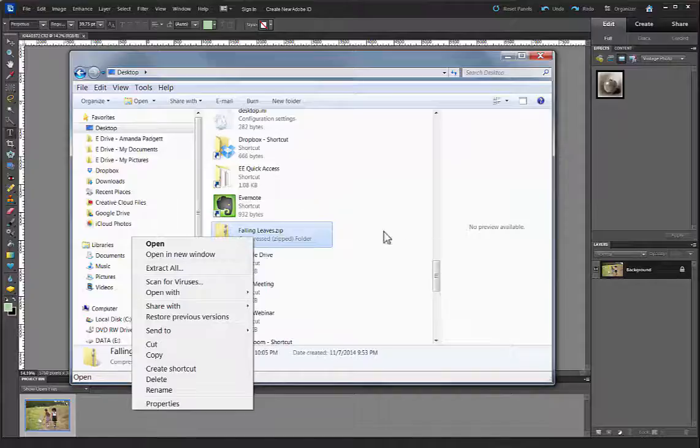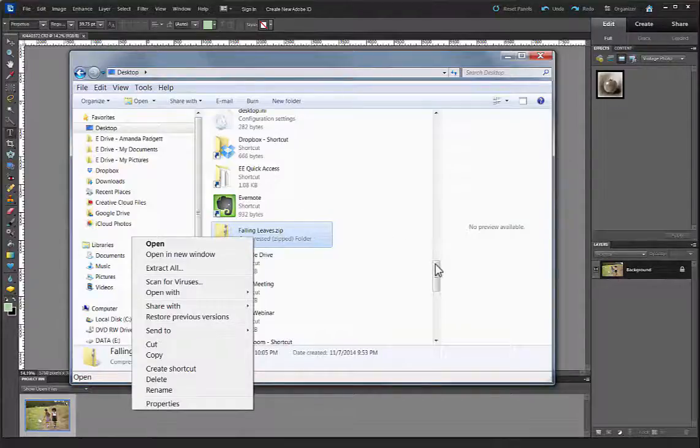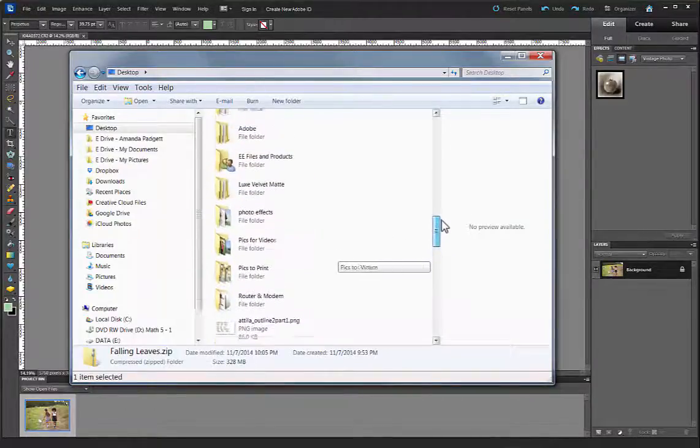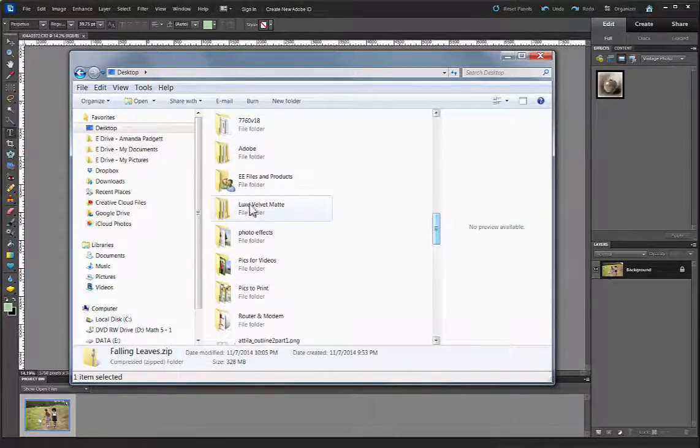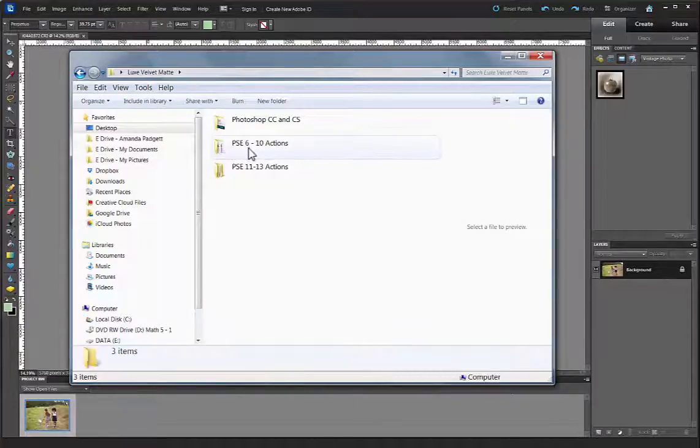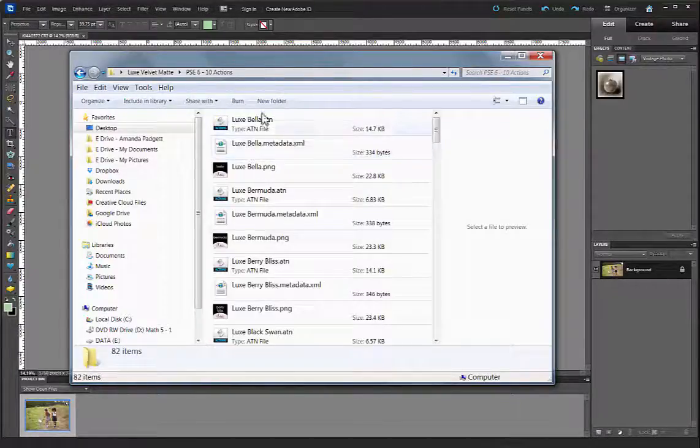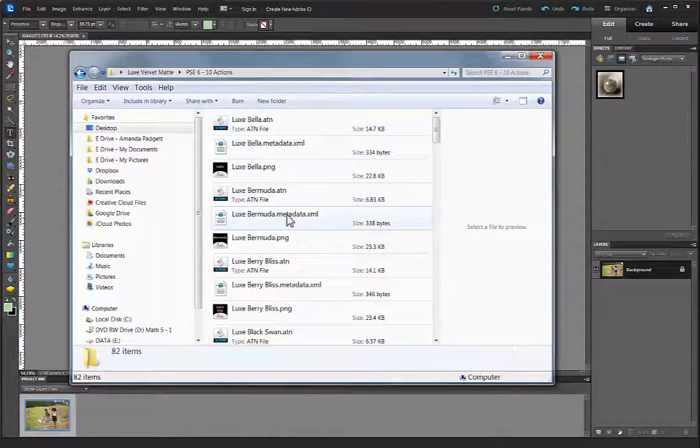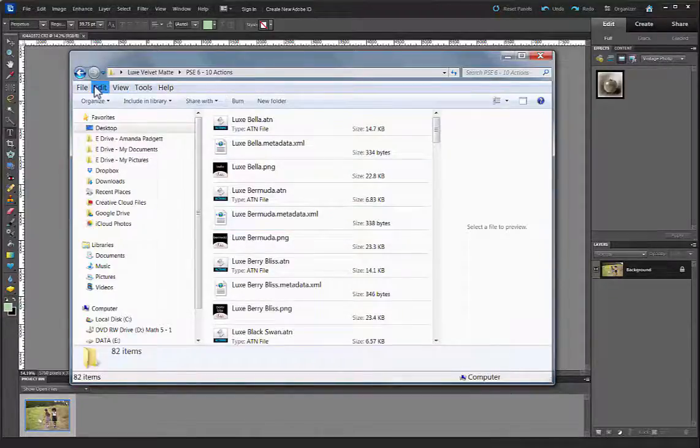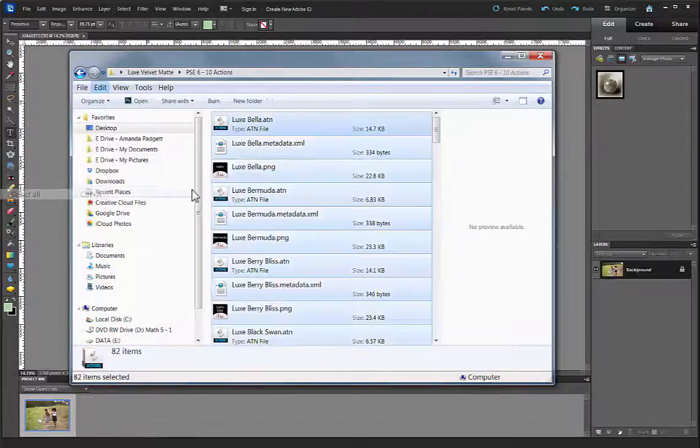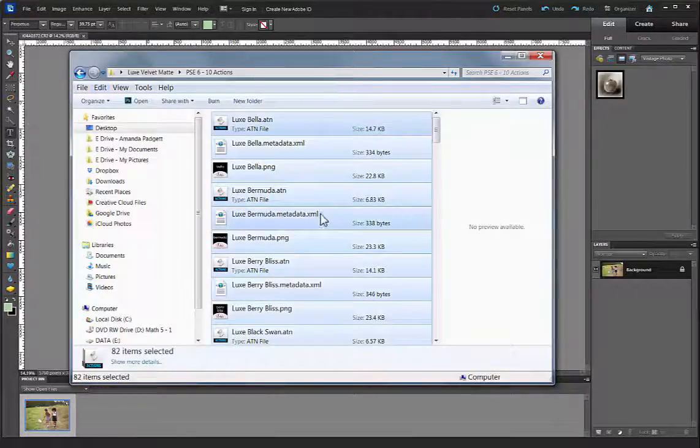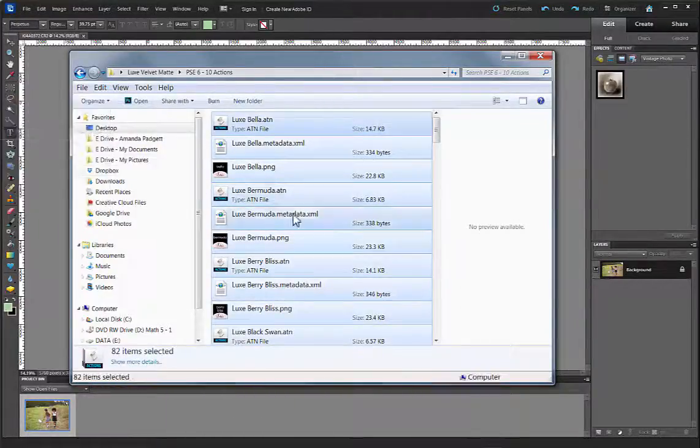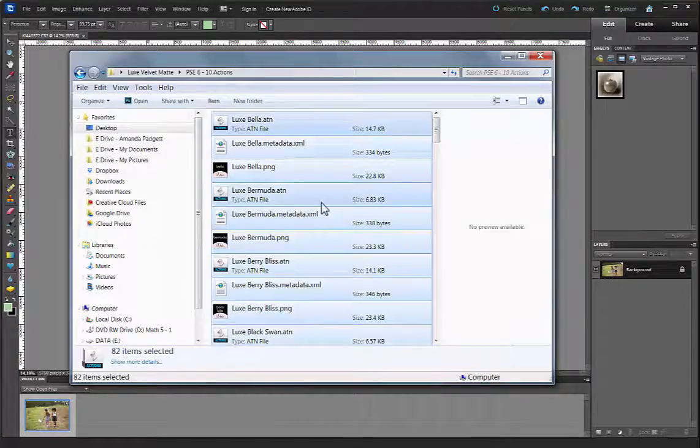I'm going to click on the folder for PSE 6 through 10 actions, and then I'm going to just select all of them. I'm just going to go up to Edit and Select All. Then I'm going to go Edit, Copy. So I've copied all of them.